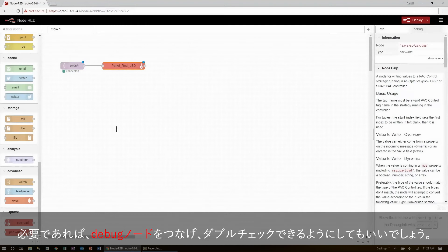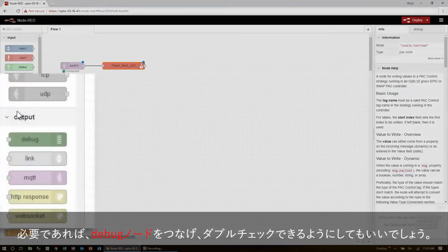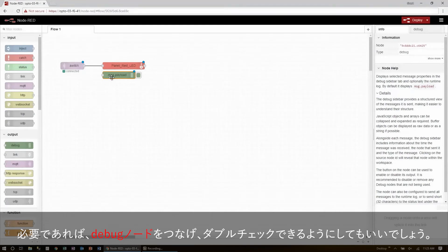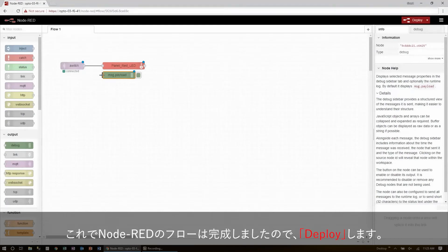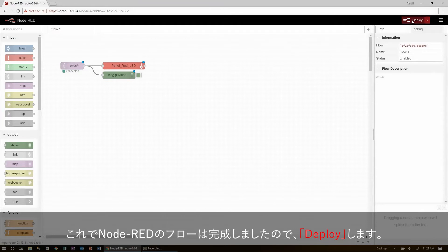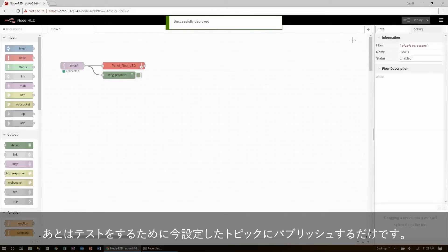If I wanted, just for testing, I could also add a debug node to double check the output here as well. Now, with my Node-RED flow all set up, I'll hit deploy, and now I just need to publish to this topic to test it out.